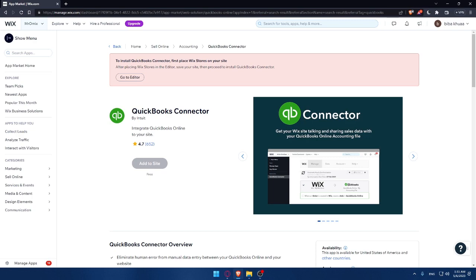That's it for this video on how to connect QuickBooks to your Wix website in 2023. By integrating QuickBooks with your Wix website, you can simplify your accounting processes, save time, and focus on growing your business. Thanks for watching — don't forget to subscribe to my channel for more tutorials like this, and I'll see you in the next one.